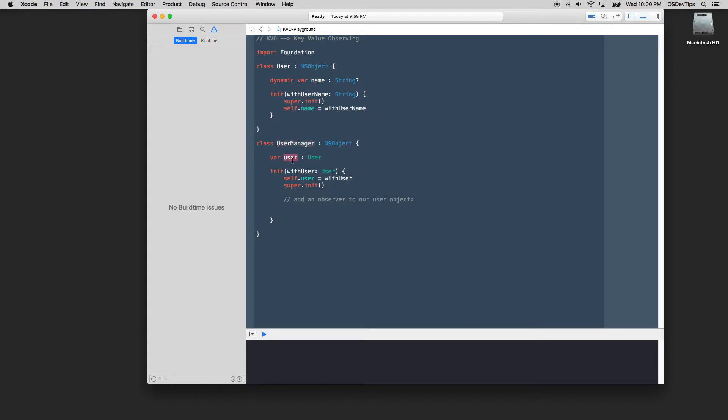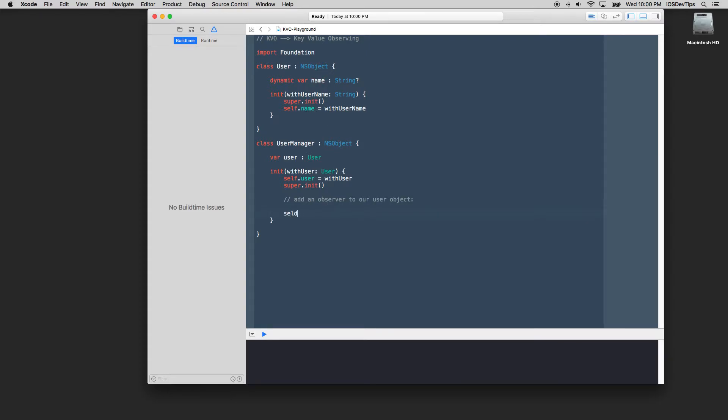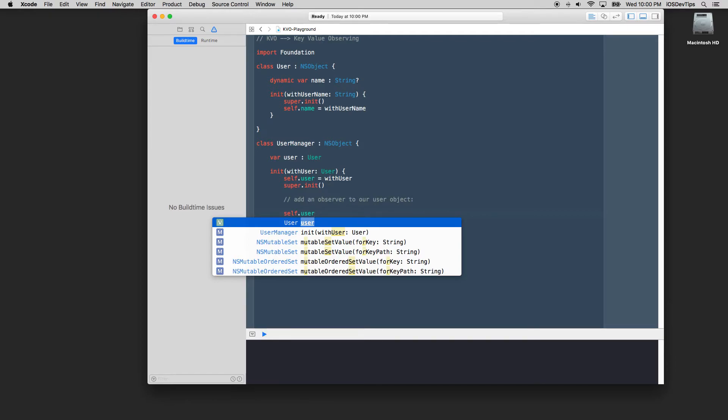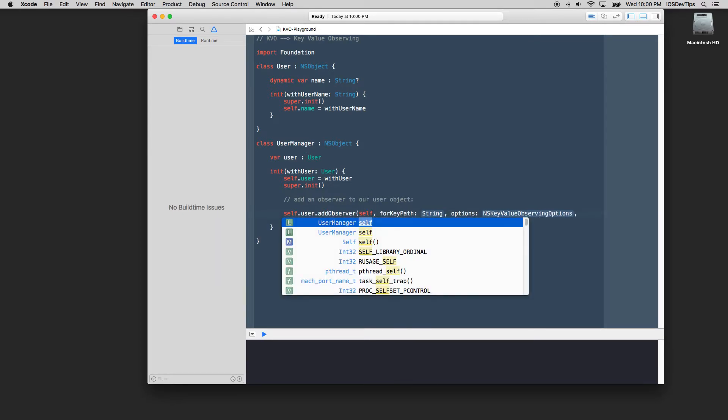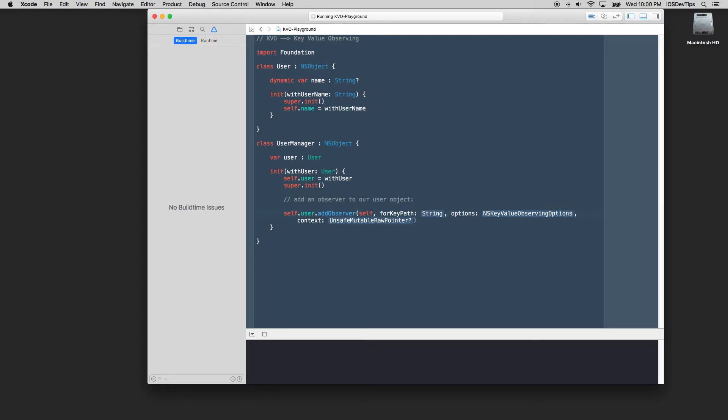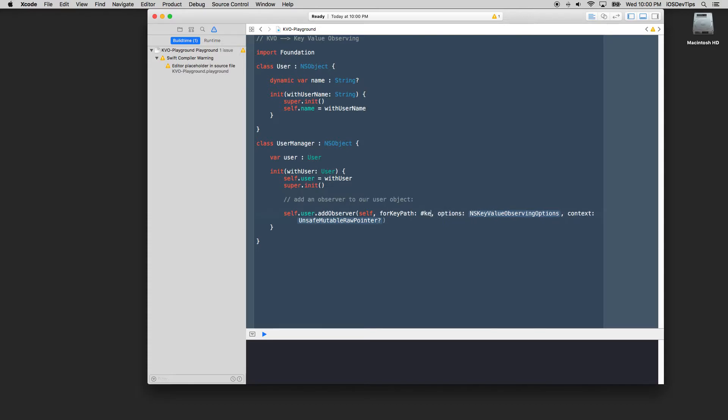And as soon as we do that we'll just call self.user equal to our with user and we'll satisfy our super init here. And then we're going to add an observer to our user objects so that anytime our instance of user that we're watching, this user manager is watching, this instance changes its name we can take action on it.